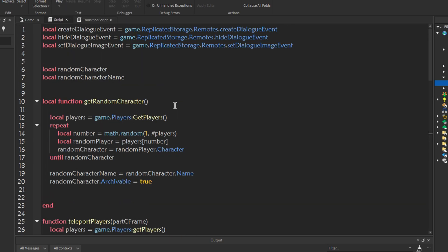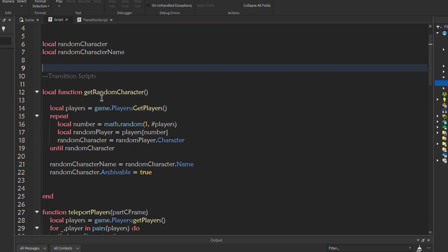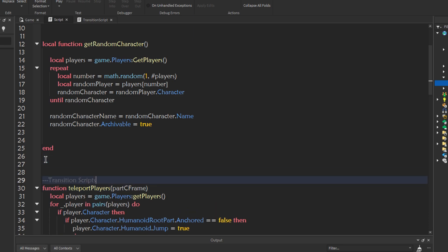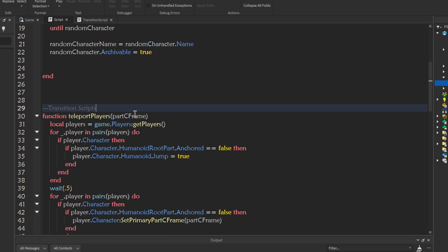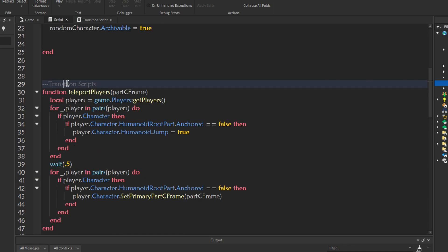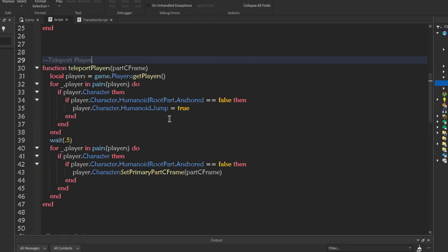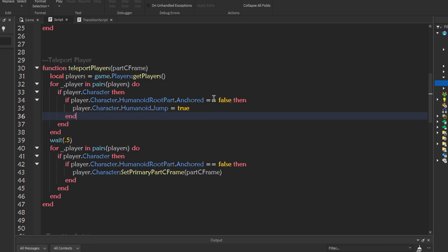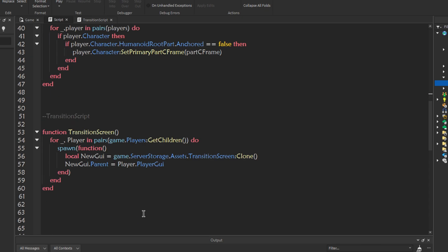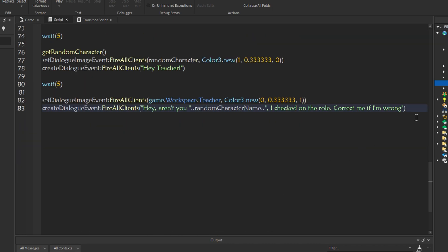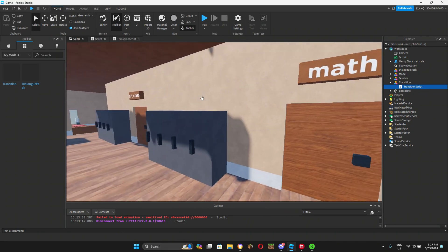I'm going to do right here, comment transition scripts. It's already here. Teleport player. This script is to teleport players anywhere on the map, like how they teleport you in games. And this is the transition. The transition screen. To do the teleport place and the transition screen. Let's say the teacher wants you to go to, let's say art class.